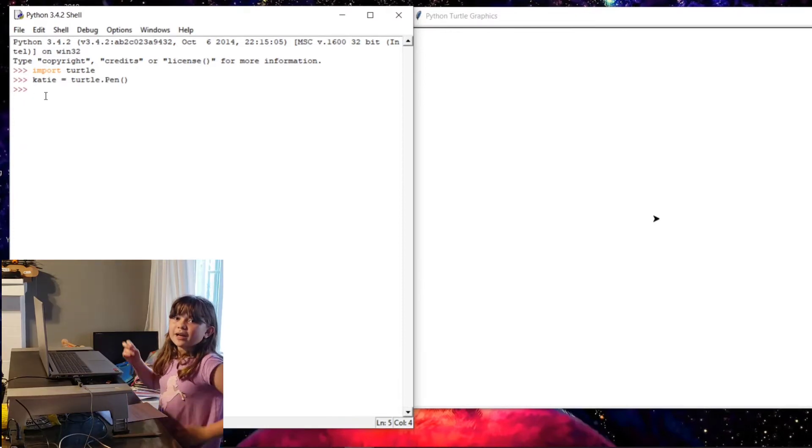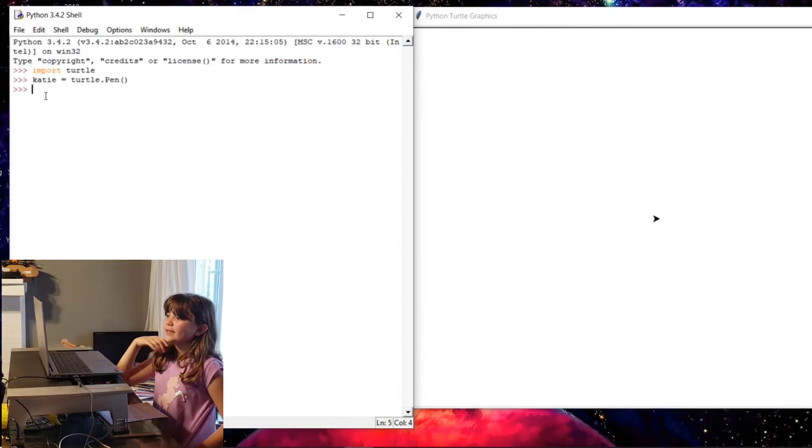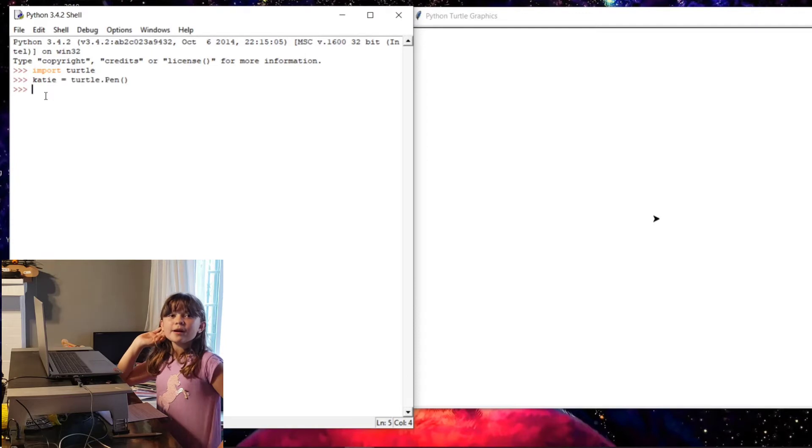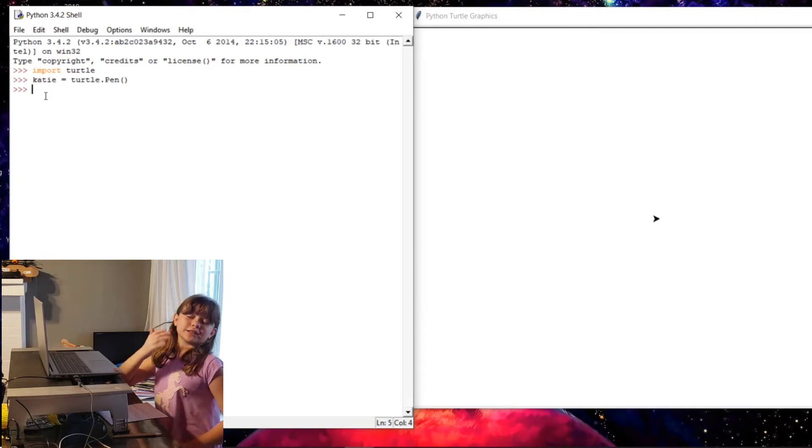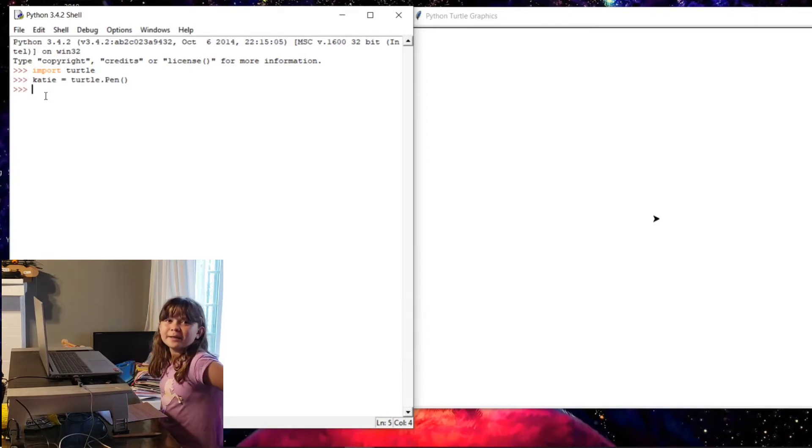Okay, so you guys, the reason why I chose Katie is because, well, you could choose any name, but I just decided to use my own name.